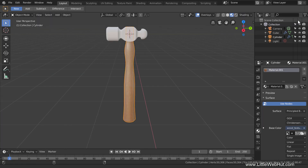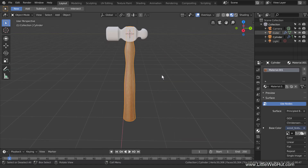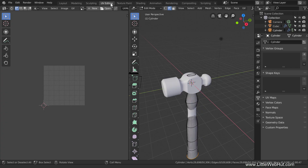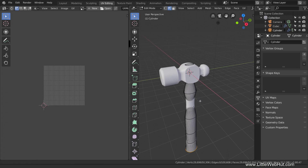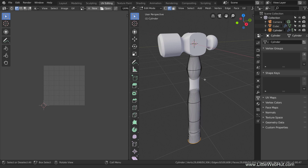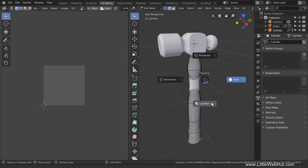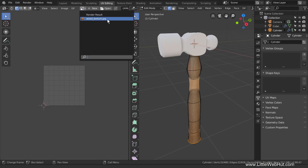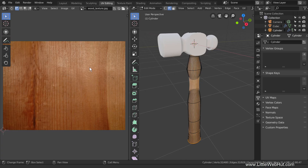Sometimes the image doesn't update properly when you make a change. If this happens, then just rotate the view a little and it will update. Blender has multiple workspaces available that help with certain tasks. We're going to change the position of the wood image on the handle, so switch to the UV Editing workspace. You'll notice that for this workspace, we're in Edit mode and Solid view. So press Z and select Look Dev so that we can see the wood image on the handle. At the top of the UV Editor window, select the wood image from the drop-down menu to display it. Then use the scroll wheel to zoom.